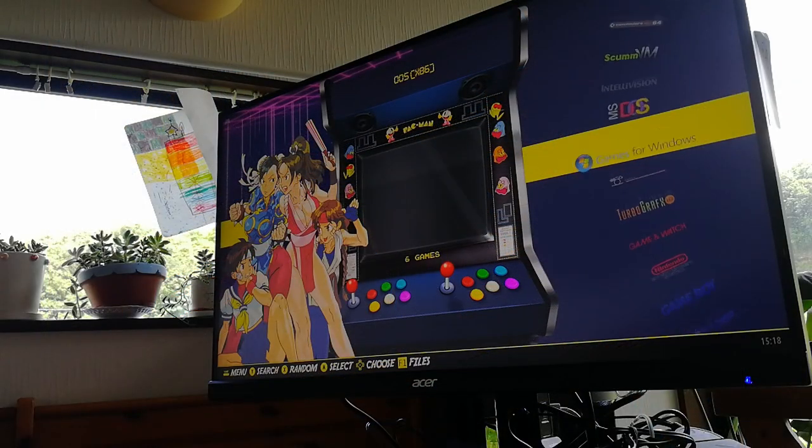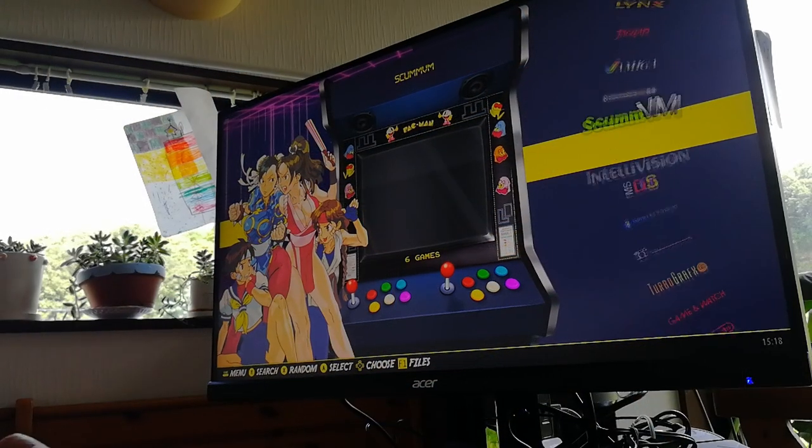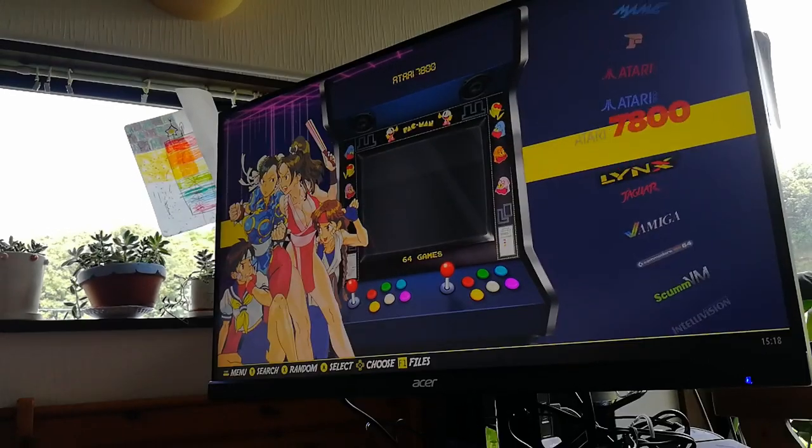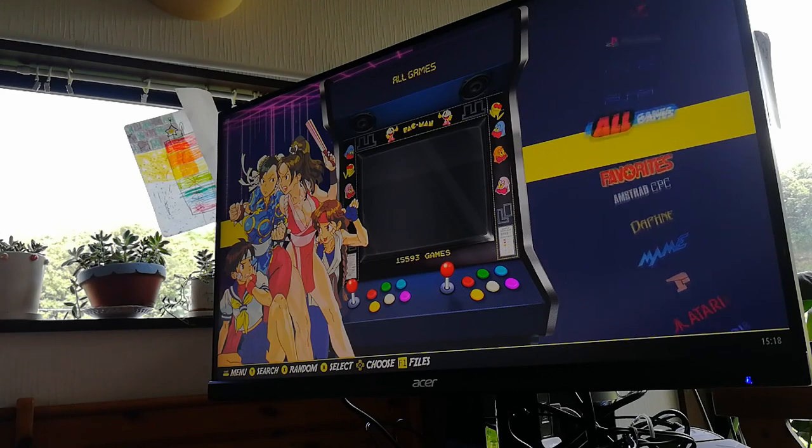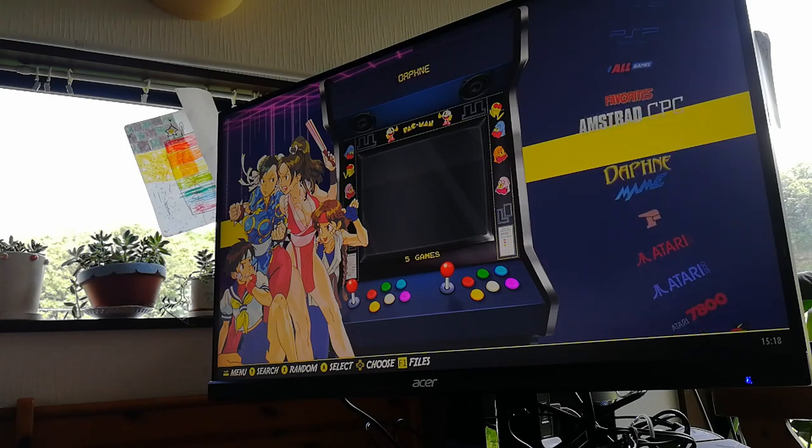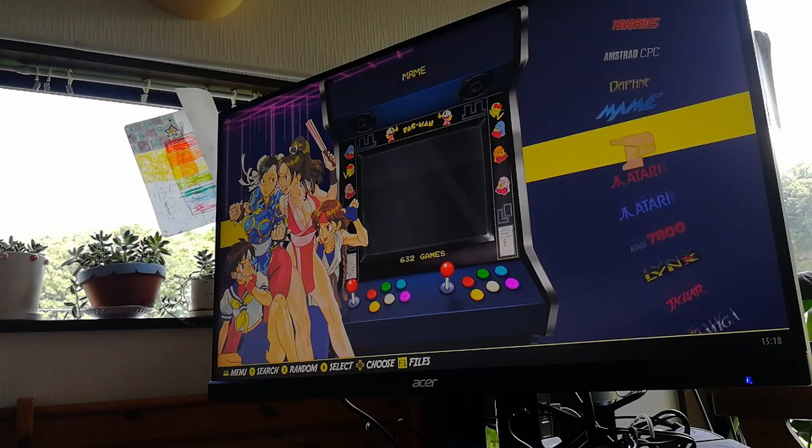So here's the Batocera frontend. Provided you have the ROM files on. Select the game and play. Let's check out some games.